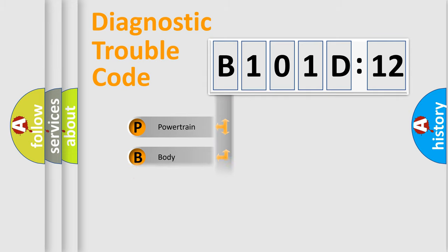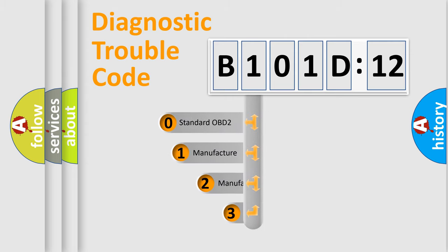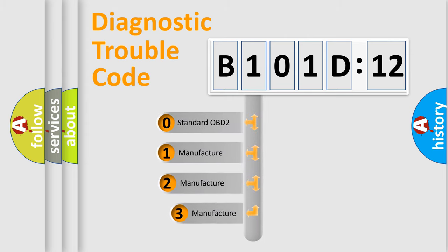Powertrain, Body, Chassis, Network. This distribution is defined in the first character code.